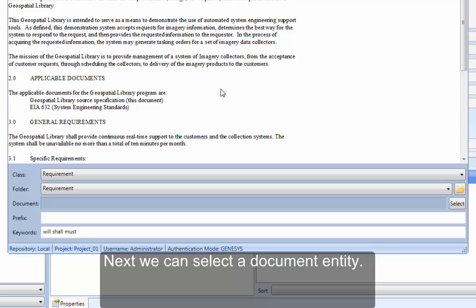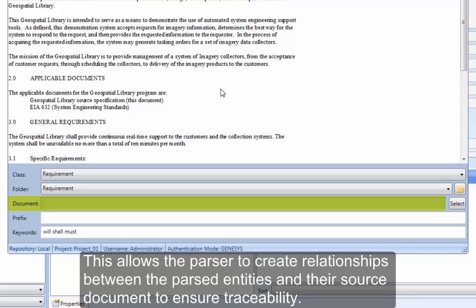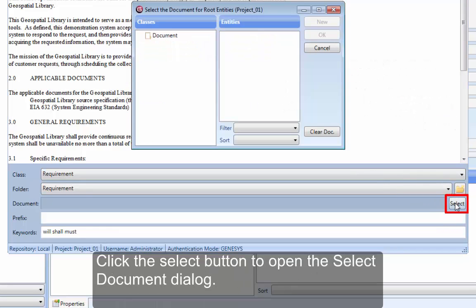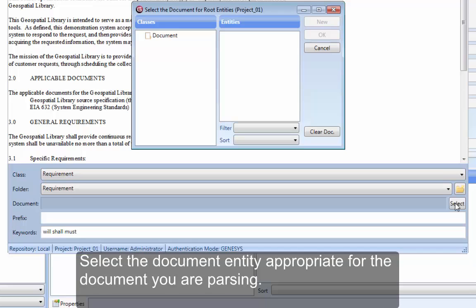Next, we can select a Document entity. This allows the parser to create relationships between the parsed entities and their source document to ensure traceability. Click the Select button to open the Select Document dialog. Select the document entity appropriate for the document you are parsing.